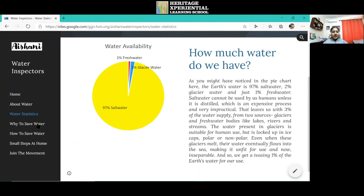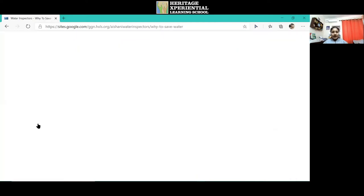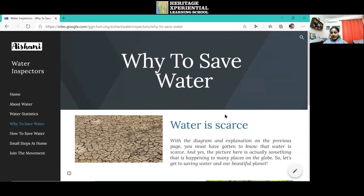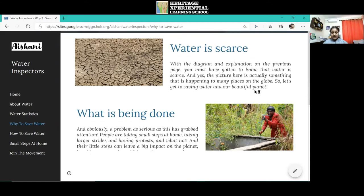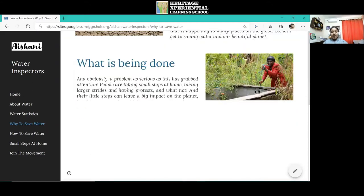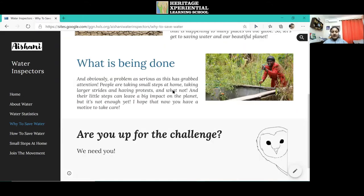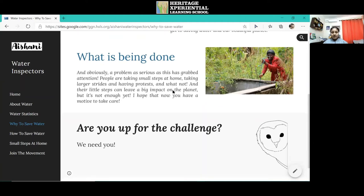For our next page, which is why to save water, you will get to know about water scarcity and the fact that people are taking some steps to save water.